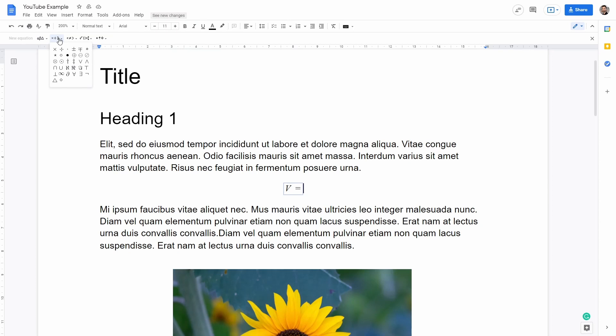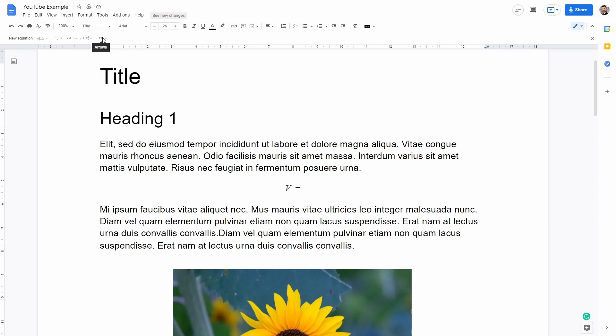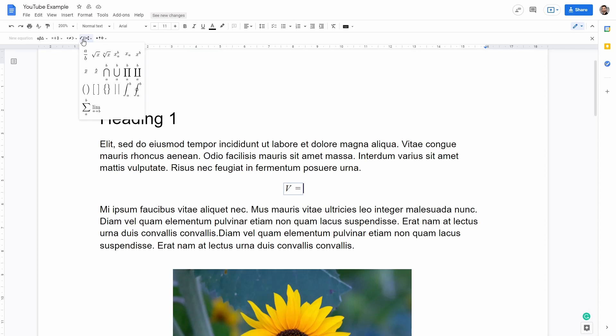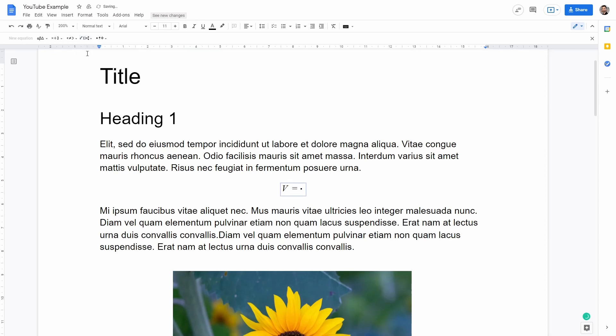It's going to allow us to write simple math operators. We can also write relations, math operations and arrows. For instance right now we want to add the fraction. So since I clicked out I just have to click back into this box here. Then I can go here, math operations and then I can select the fraction.